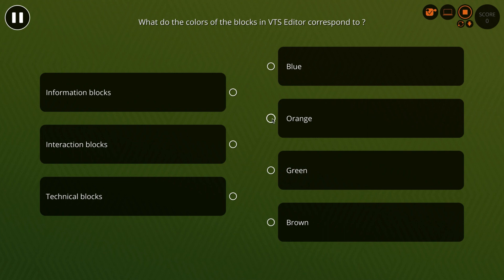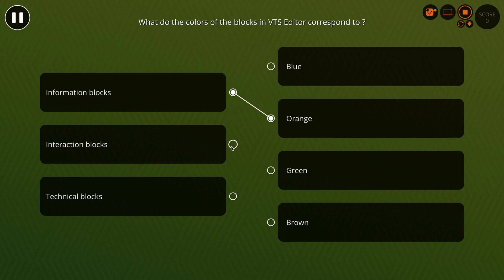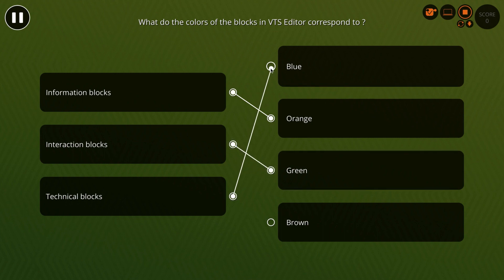I match information with orange, interaction with green, and technical with blue.